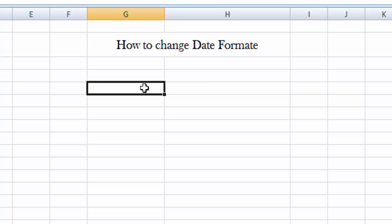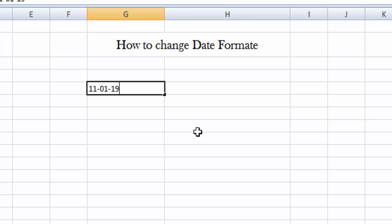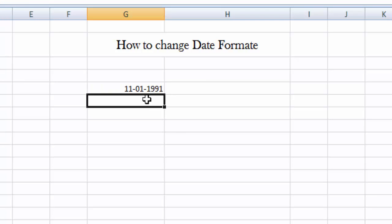So now I am going to tell you different ways, different methods to change our format in date. Let's suppose we have a date: 11 day, 11 month, 01, 1991. Now we are going to change the format of this cell.